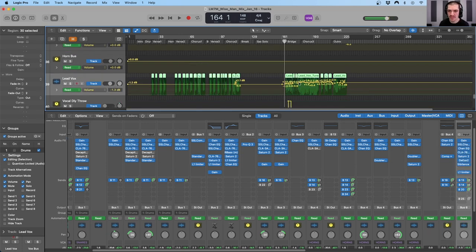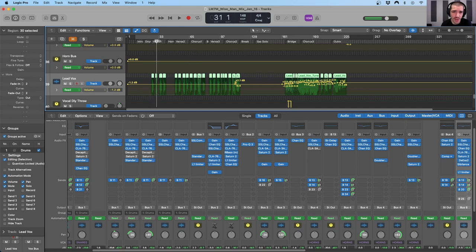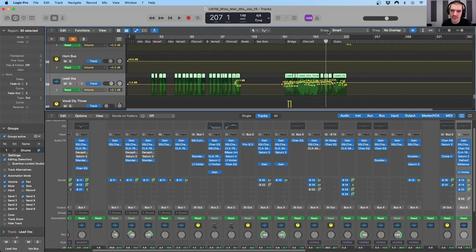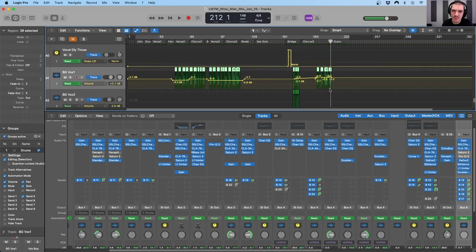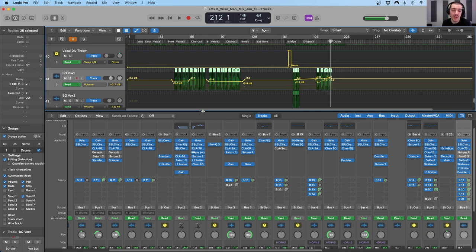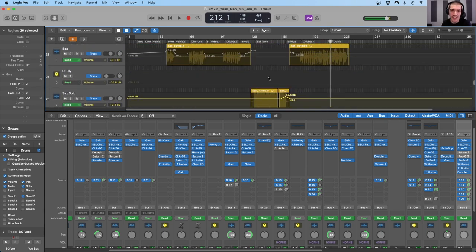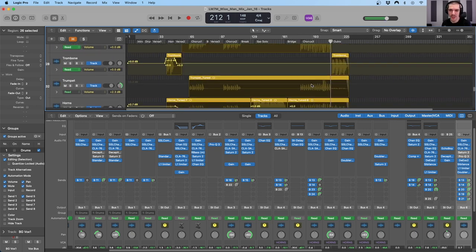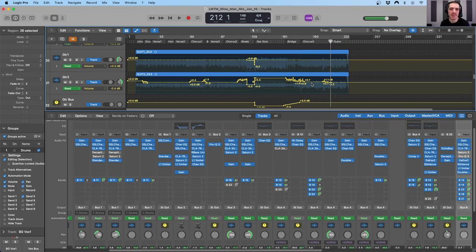Coming back to the lead vocal, I have pretty intricate volume automation for the ending of the track. I will often do this to give a little bit more dynamic control rather than just relying on compression. I felt like the compressor was doing a good job in the first sections of the song, but there was quite a bit more variance in the vocal levels here, so I found it necessary to do more fine-tuned automation. The majority of our mix automation will be for rebalancing different sections to ensure we have a solid balance throughout the entirety of the mix.